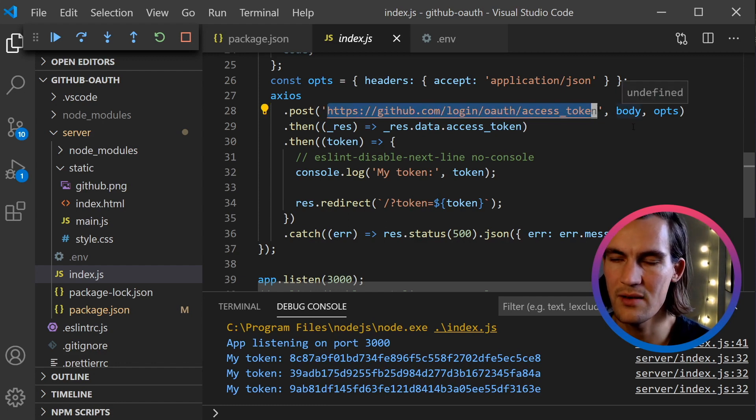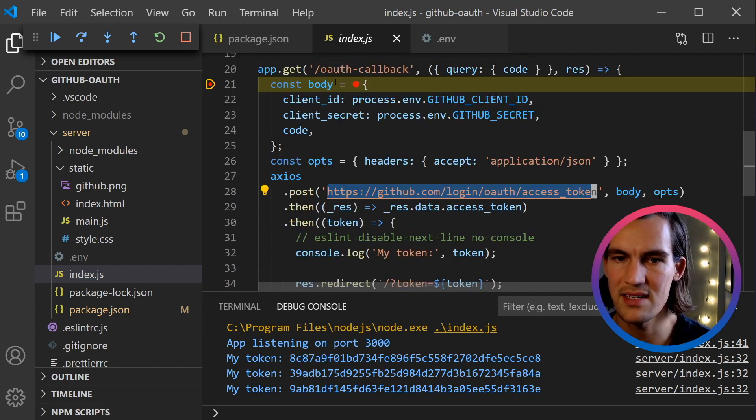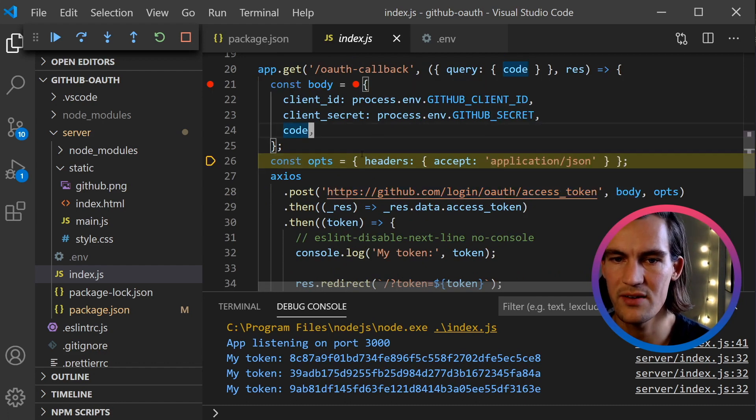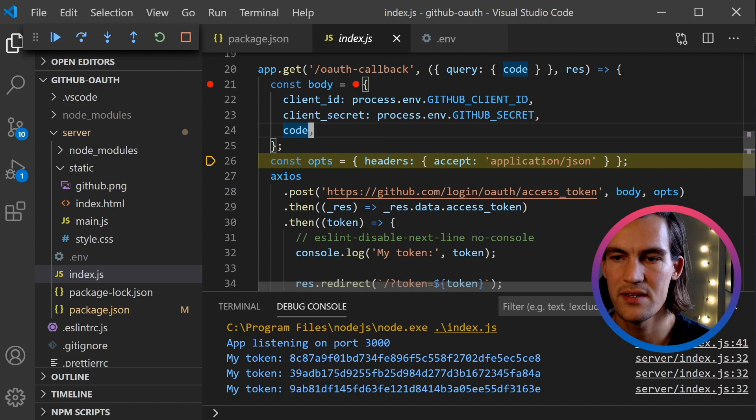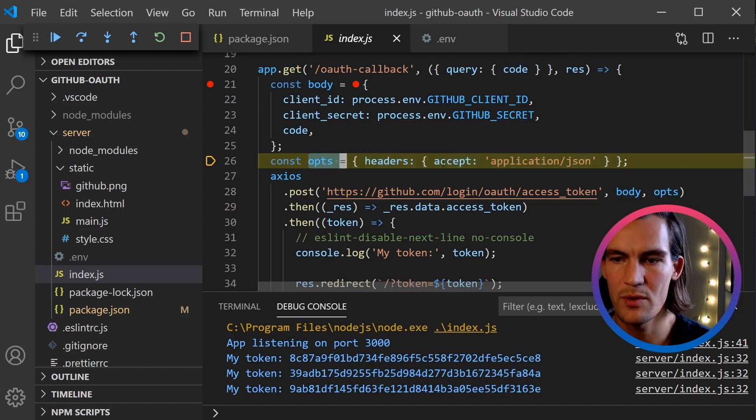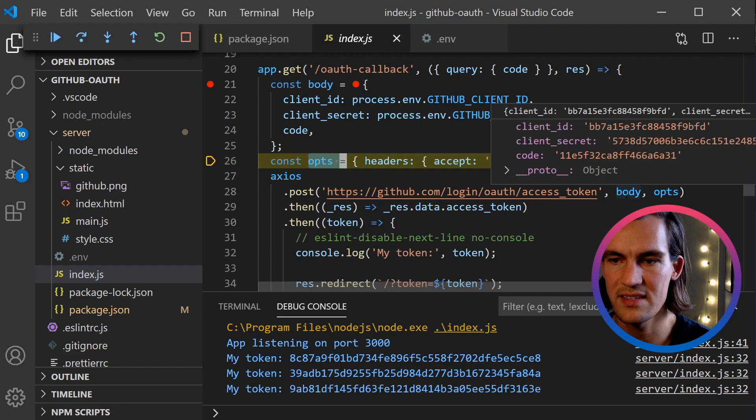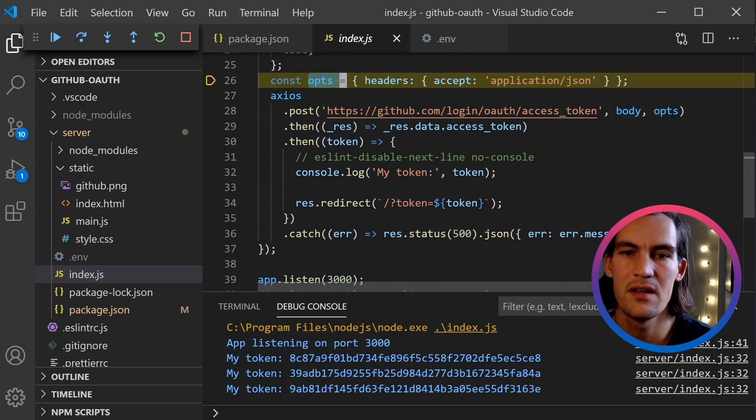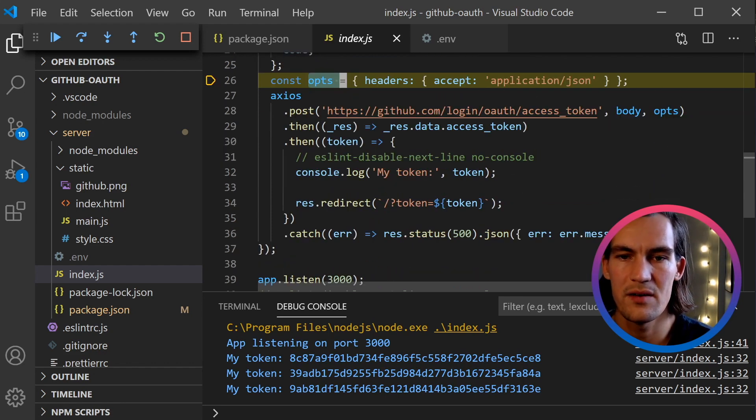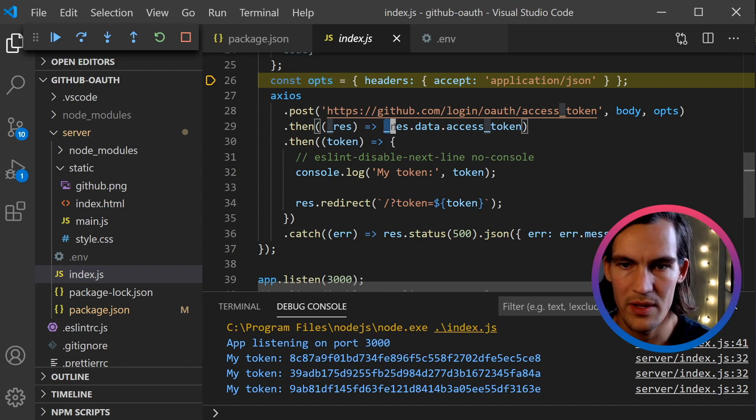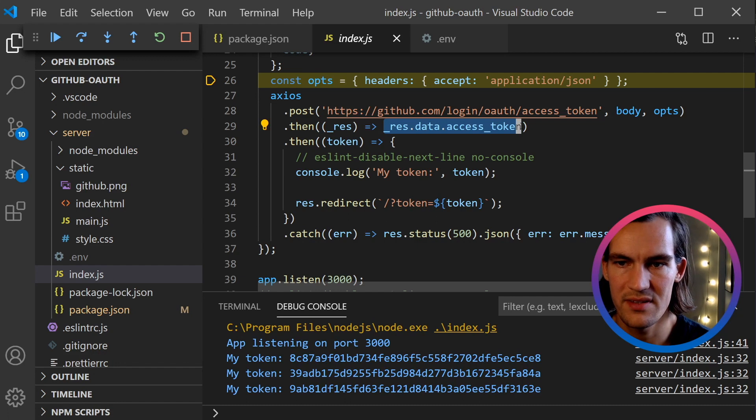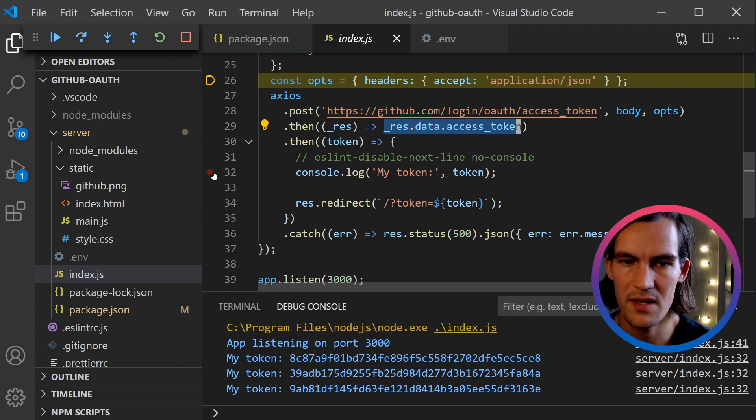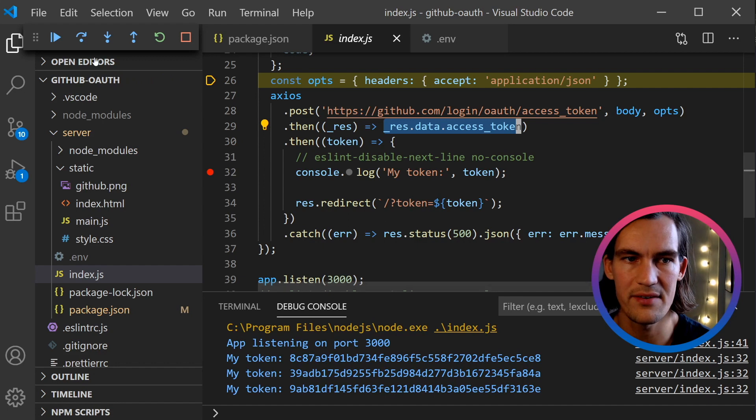Now, if you remember from the documentation, we're supposed to get the access token using this code. So we do a POST to this URL and we pass in this body object. This is the body, and then we create some headers and call that opts. So we do a POST, we pass in the body and the headers.